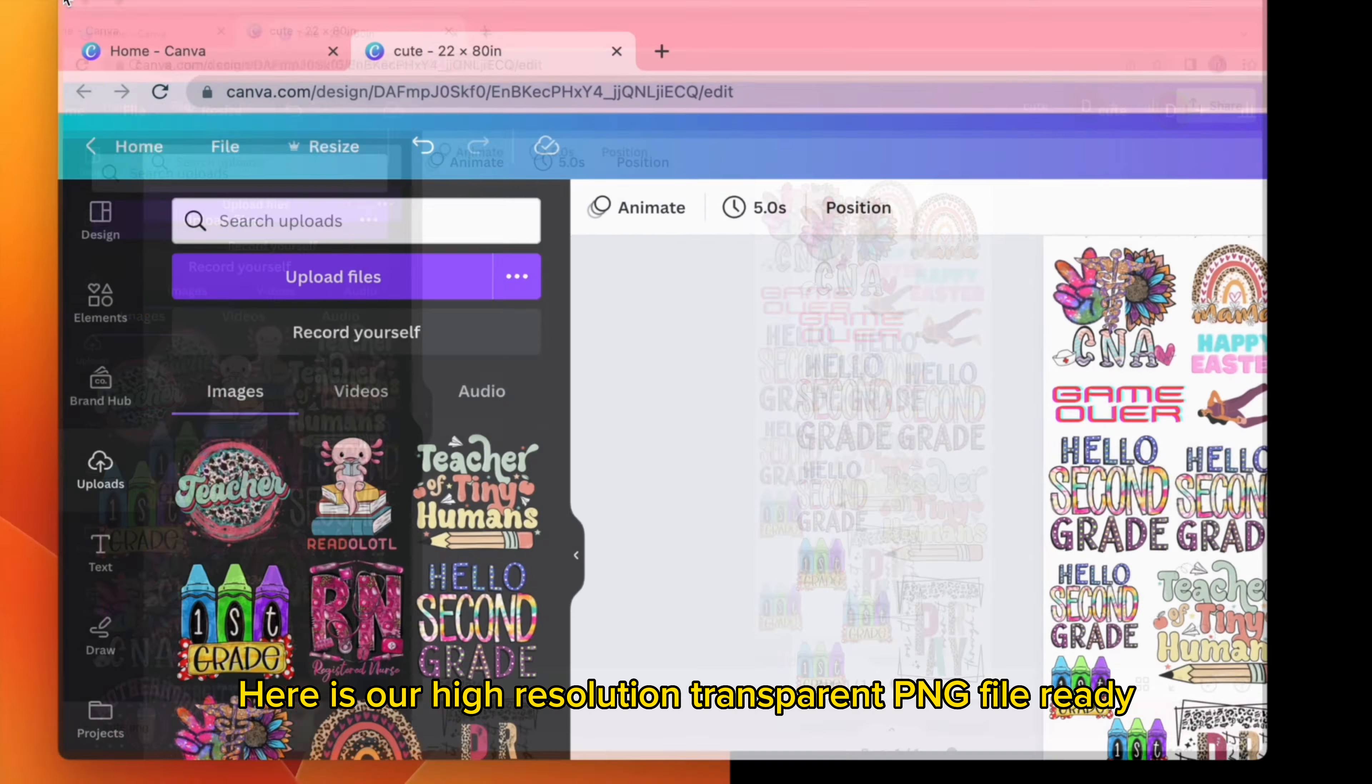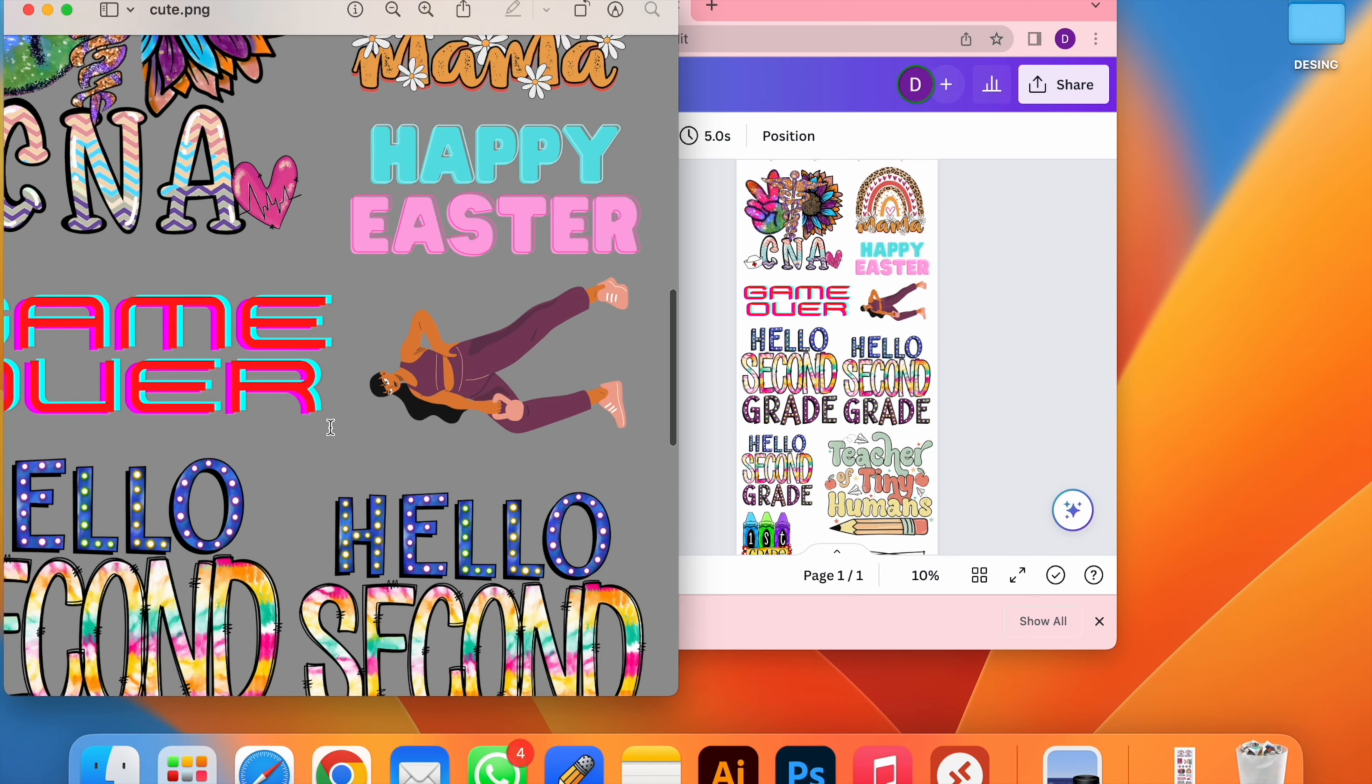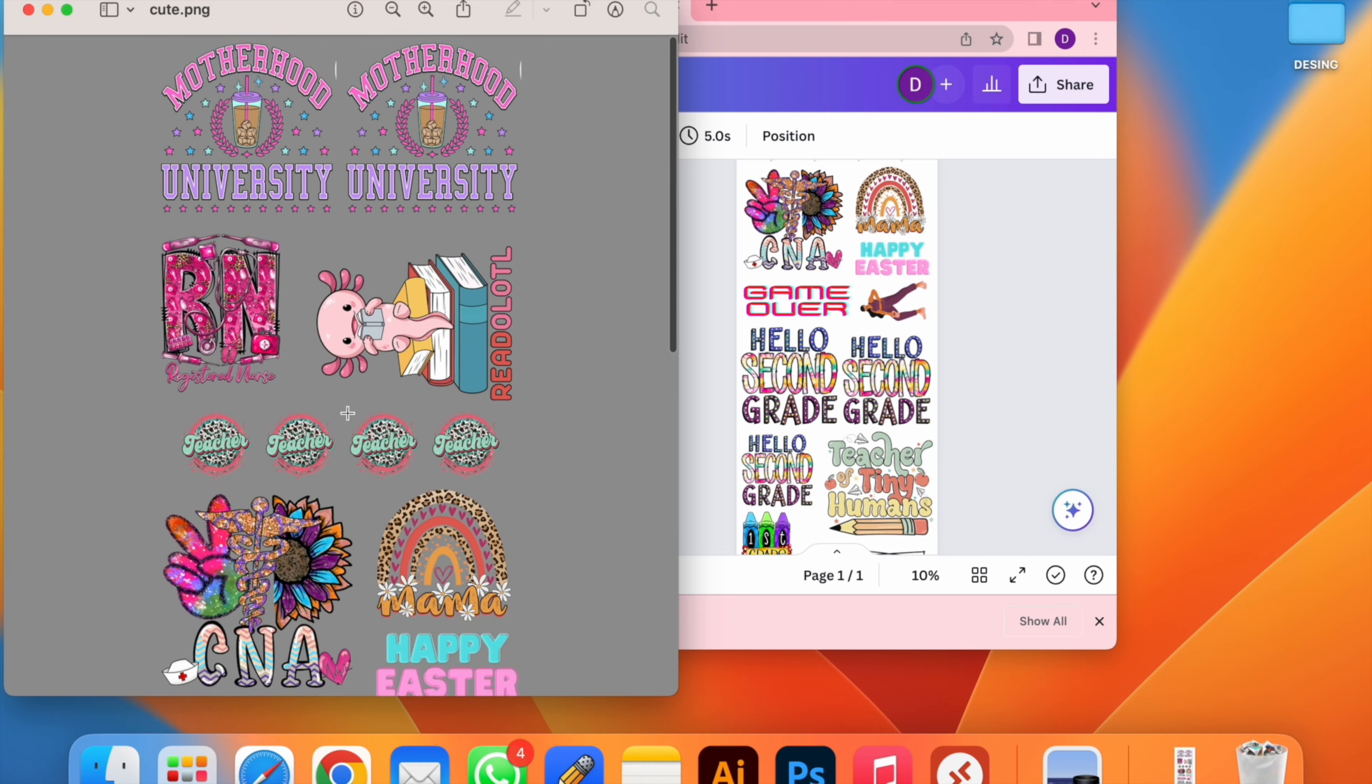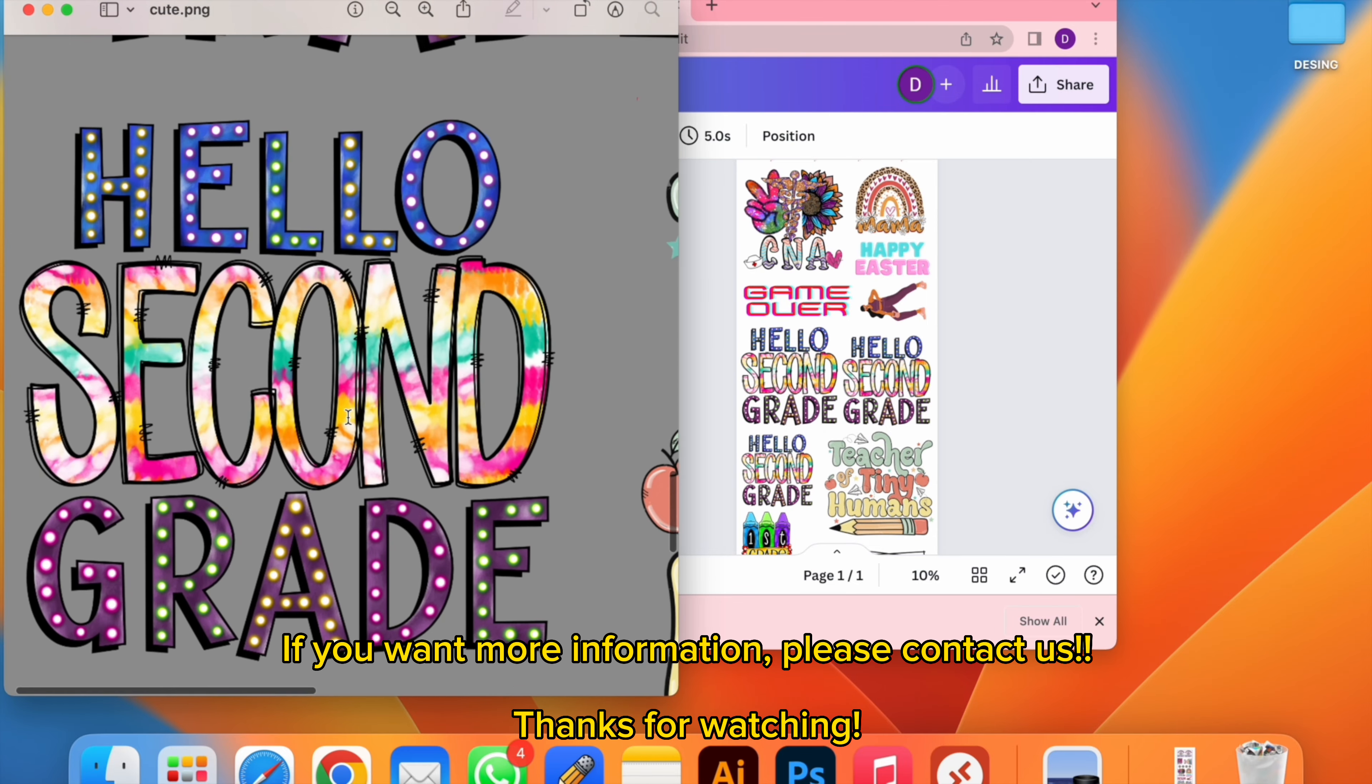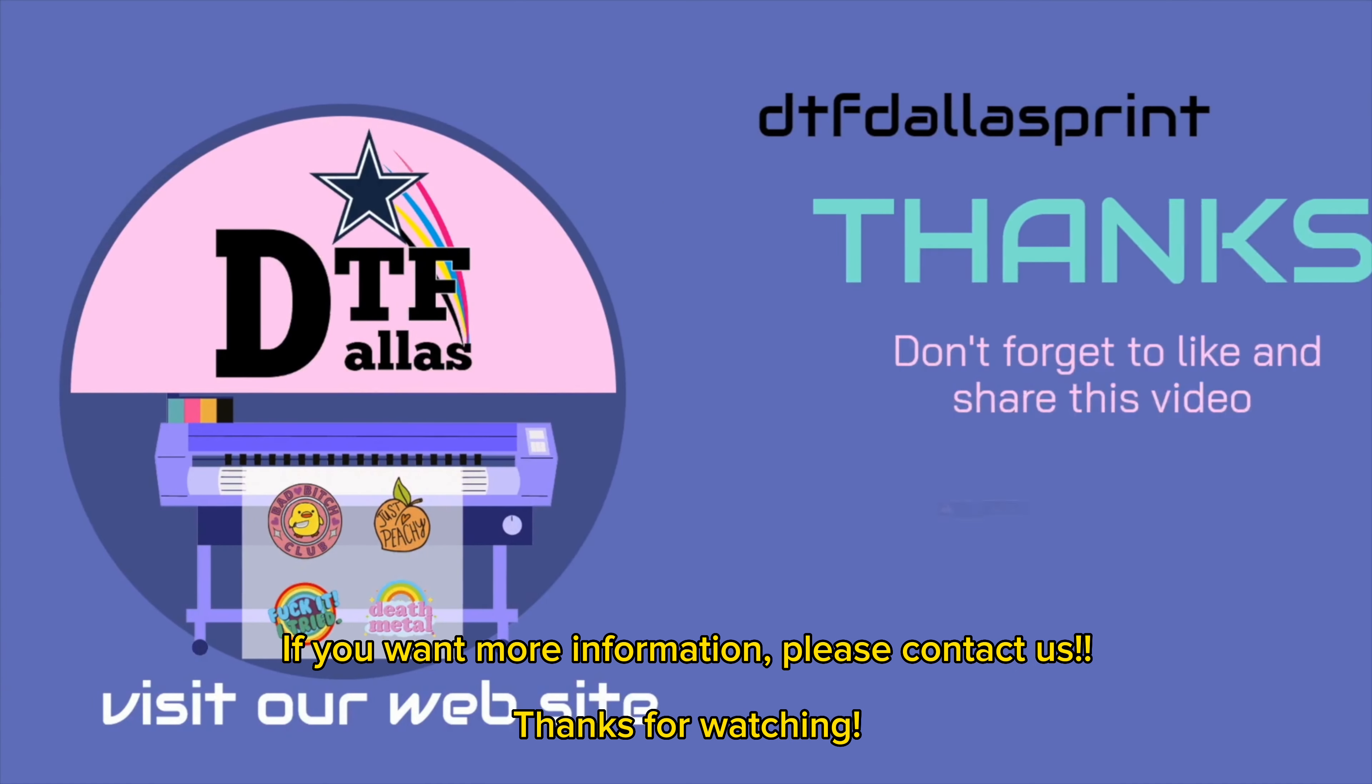Here is our high resolution transparent image file ready. If you want more information, please contact us.